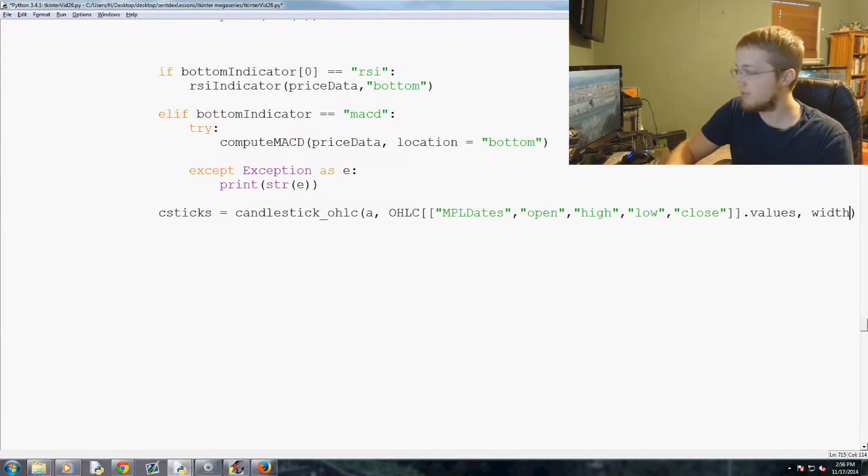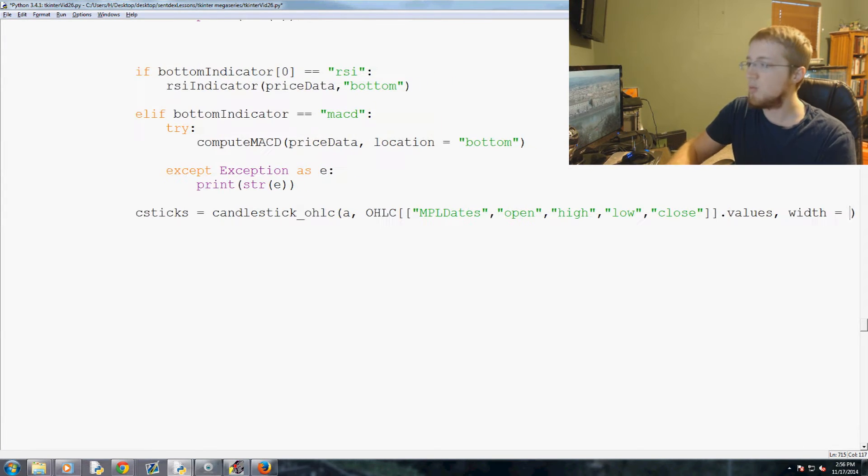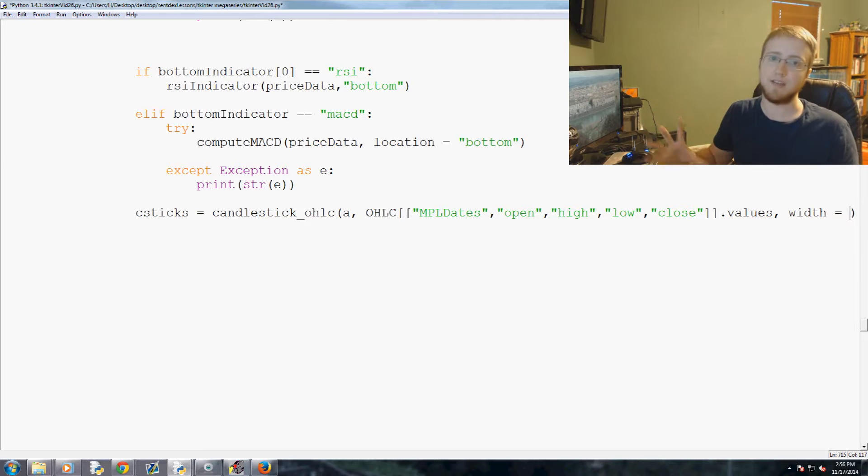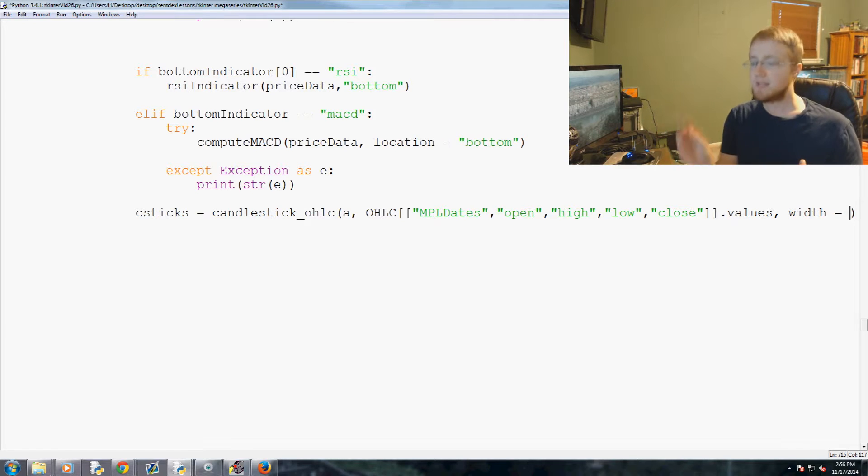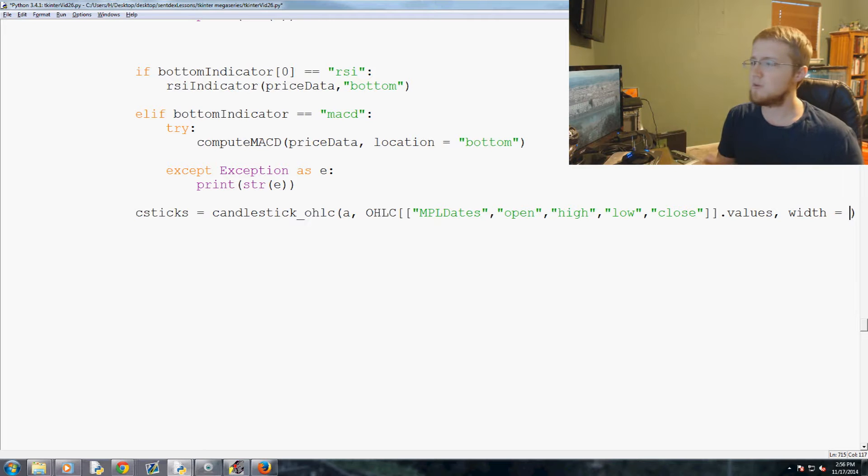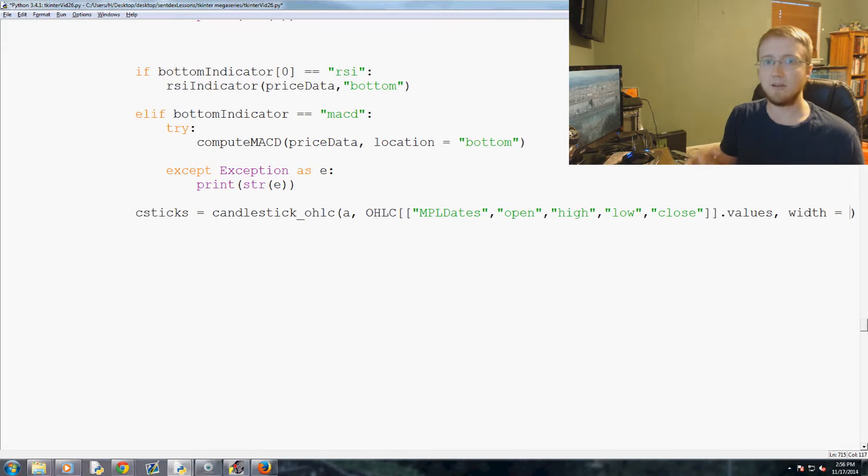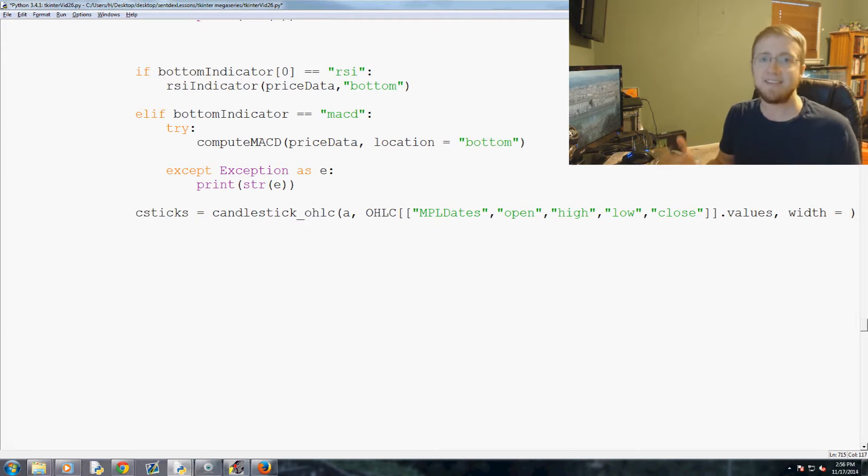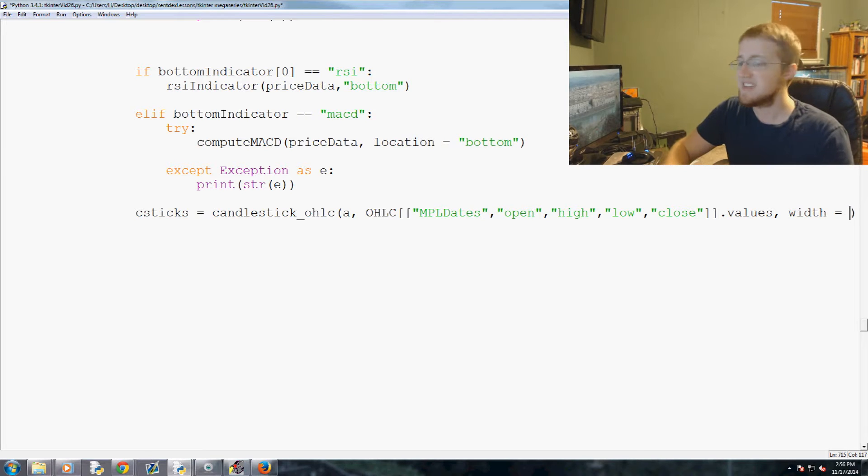Now we're going to say width. This is the width of the candlestick. So if you have a lot of data you want the candlestick to be very narrow, otherwise they're going to run over each other. And if you have very little data you want the sticks to be kind of fat so you can actually see them. So width equals candle_width which we set long ago.